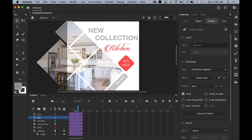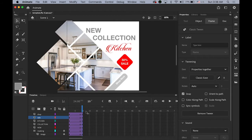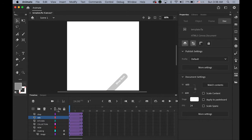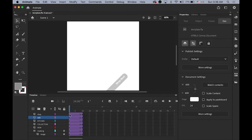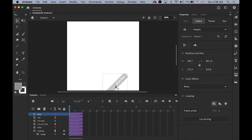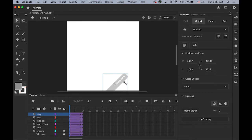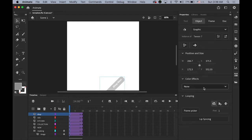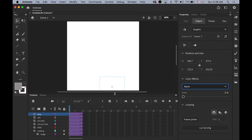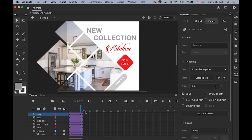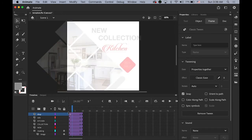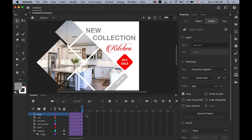Next, the 'Shop Now' button — click on it, go to the first keyframe, hold Shift to move it slightly, then set the Alpha value down to zero. It's almost all set.